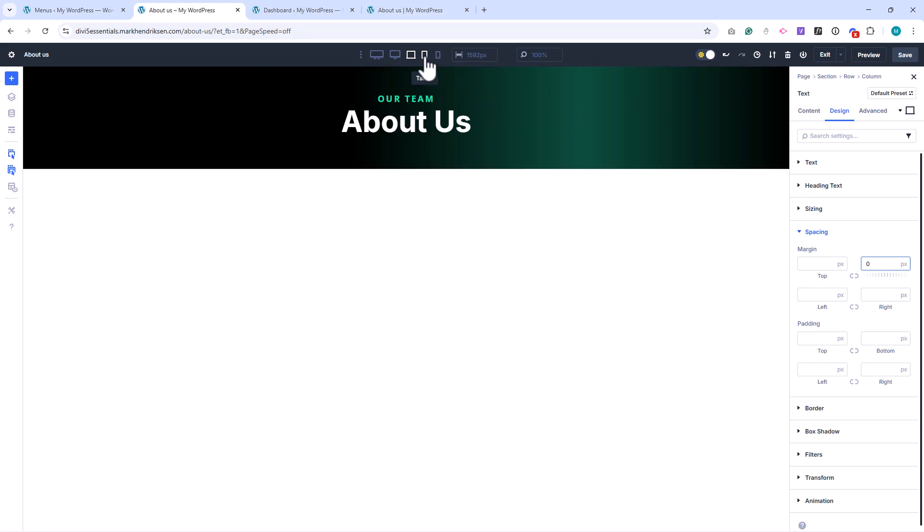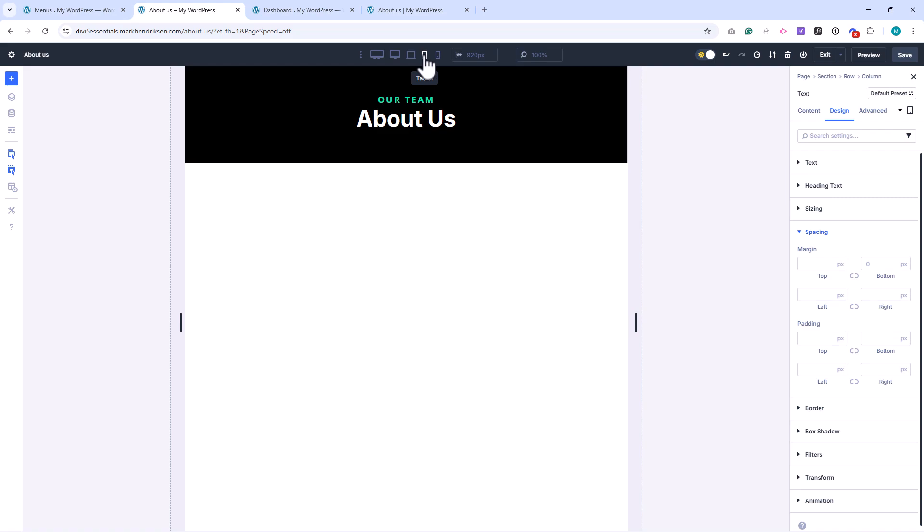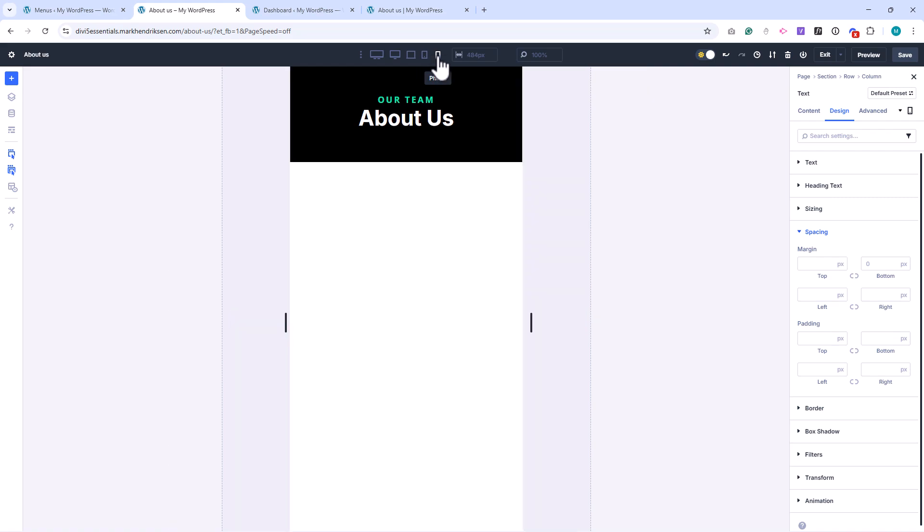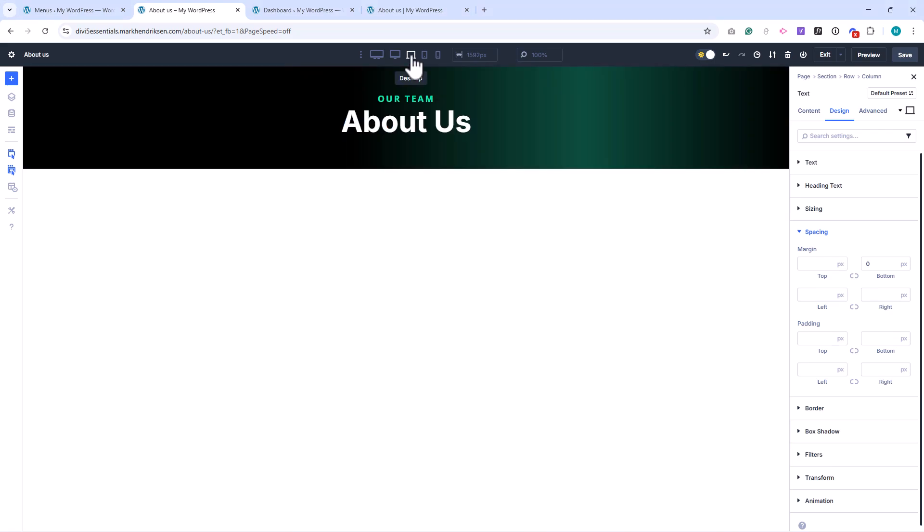Let's check how it looks on different devices. On tablet view, everything looks good, and on mobile, it still looks nice and balanced. That's the top section of our About Us page complete.